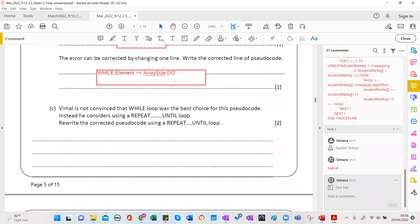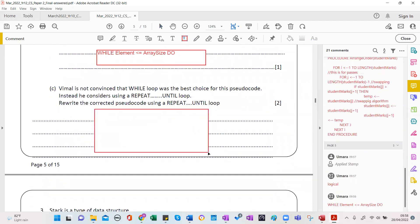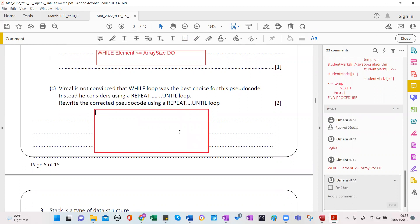Vimal is not convinced that a while loop was the best choice for this pseudocode. Instead he considers using a repeat-until loop. Let's rewrite the corrected pseudocode using repeat-until. What type of loop is repeat-until? There are two types: post-condition and pre-condition. Repeat-until is a post-condition loop — correct — because the condition is checked at the end.